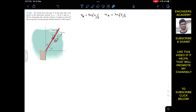Boat A is moving with 40 feet per second and boat B is moving with 30 feet per second in their respective directions relative to the absolute x-y coordinate system. In order to find the velocity of boat A relative to boat B, we attach the reference coordinate system to boat B and find the relative velocity of A with respect to B using the graphical method.